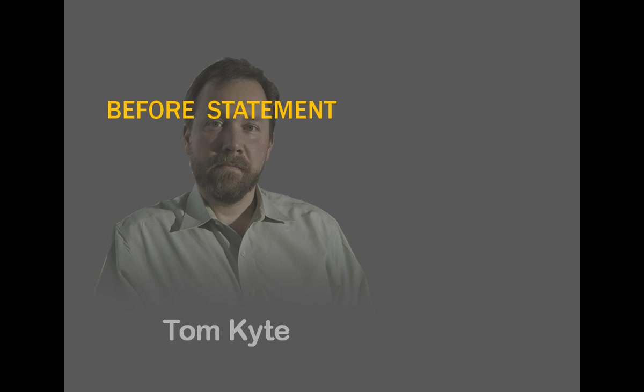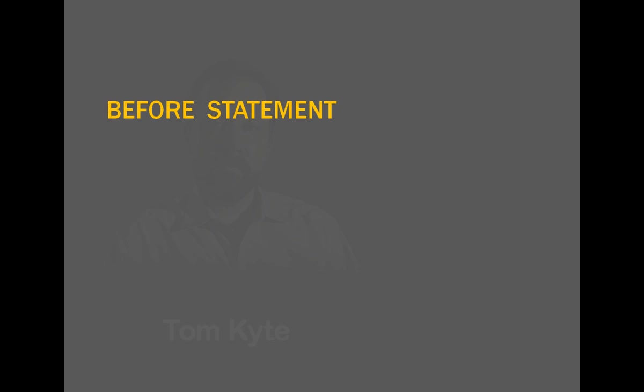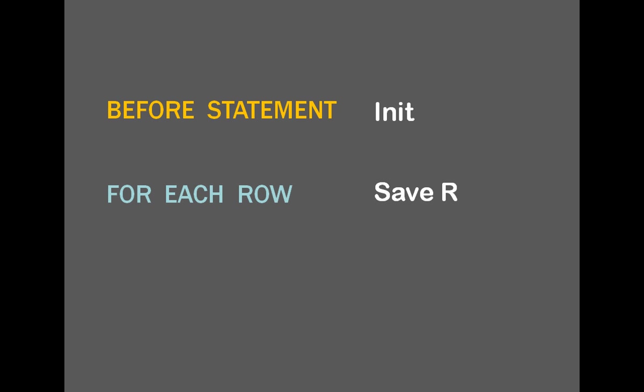Tom Kite has suggested in Ask Tom a solution that involves three triggers. In a before statement trigger you initialize structures,